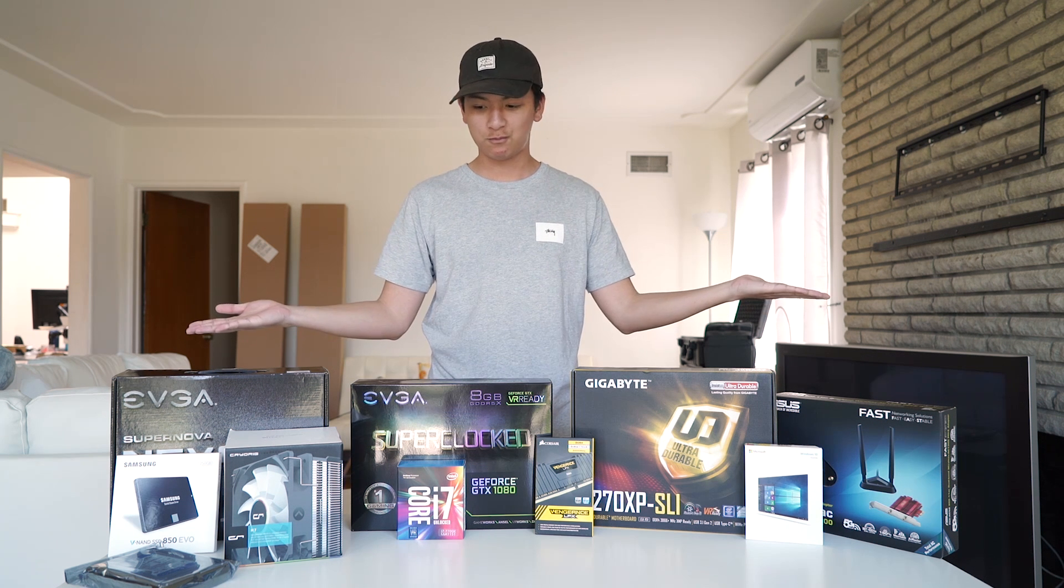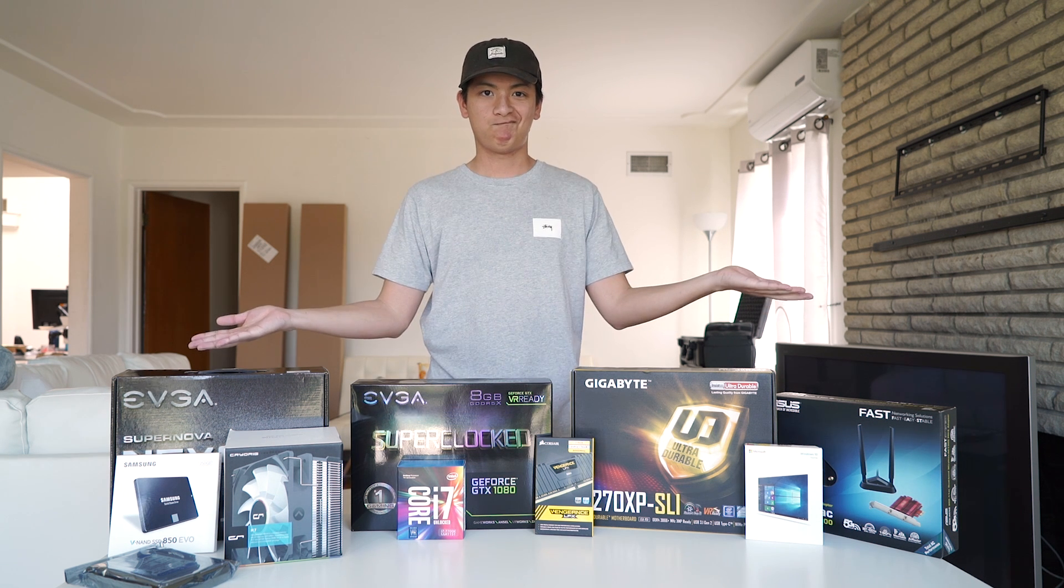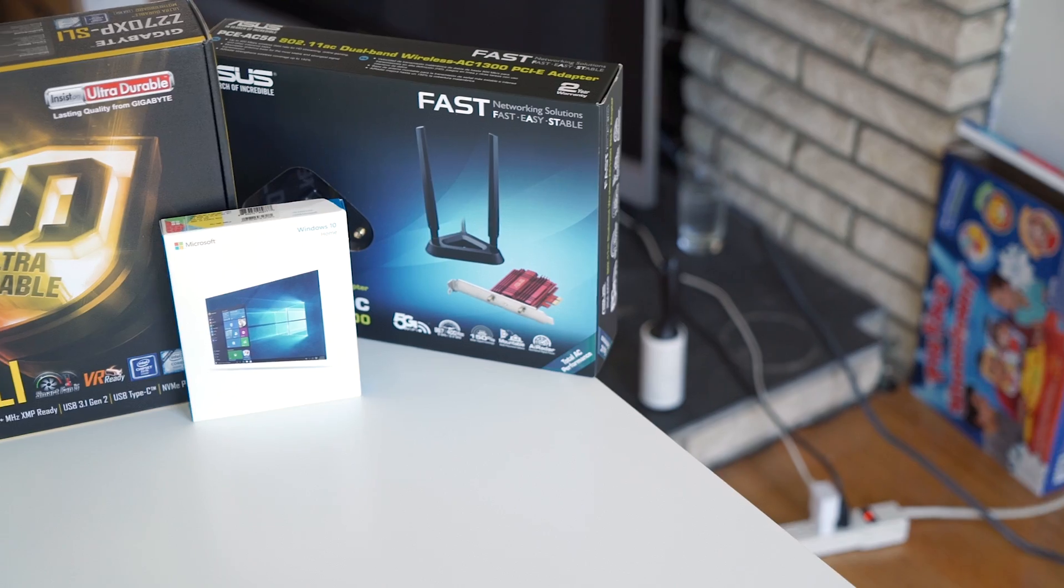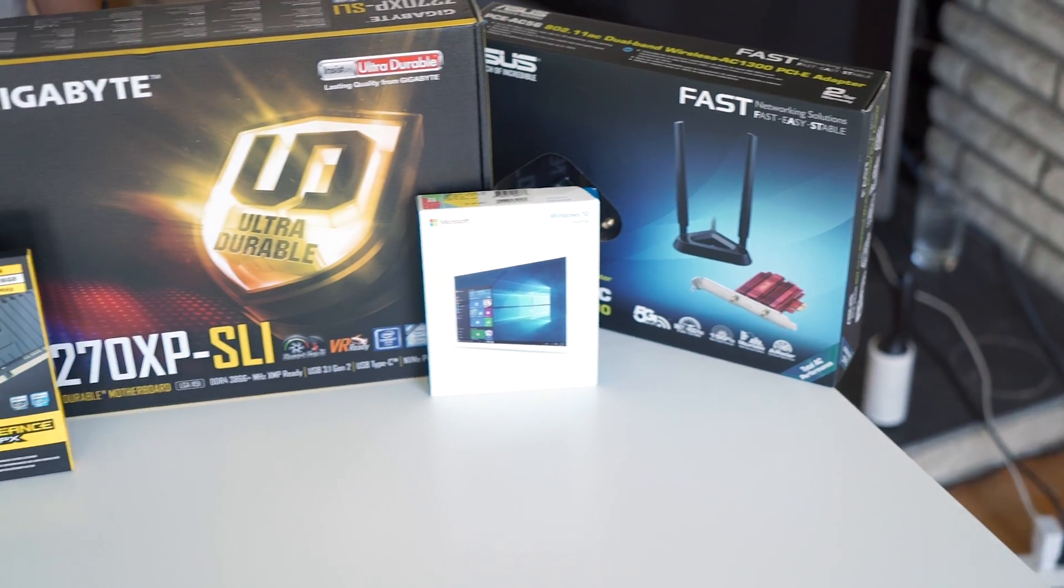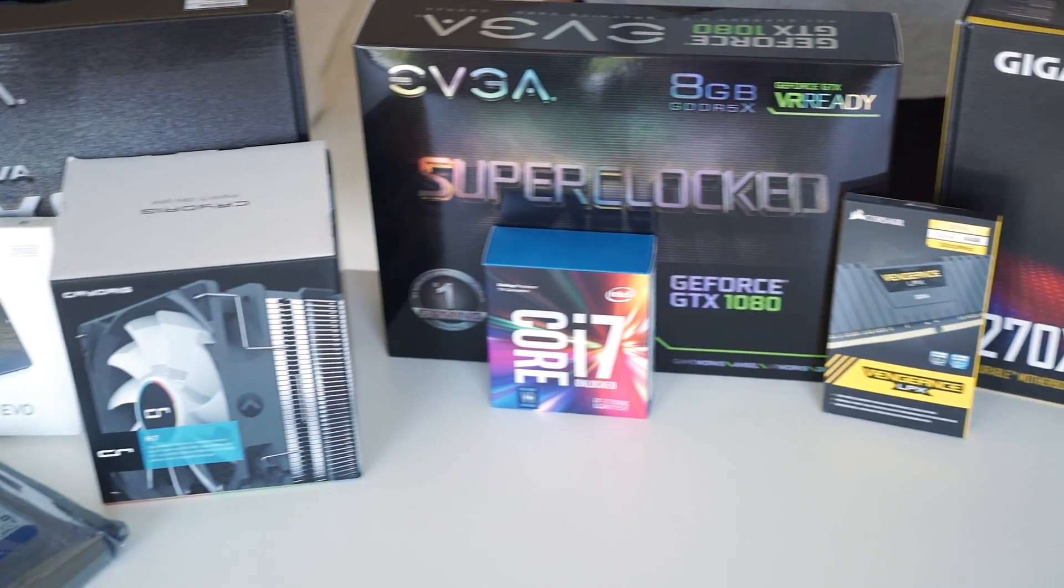So, you just bought all the parts to your fancy PC and you need a little bit of help assembling it. Get yourself a decent work area, grab your components and a Phillips screwdriver, preferably magnetic.